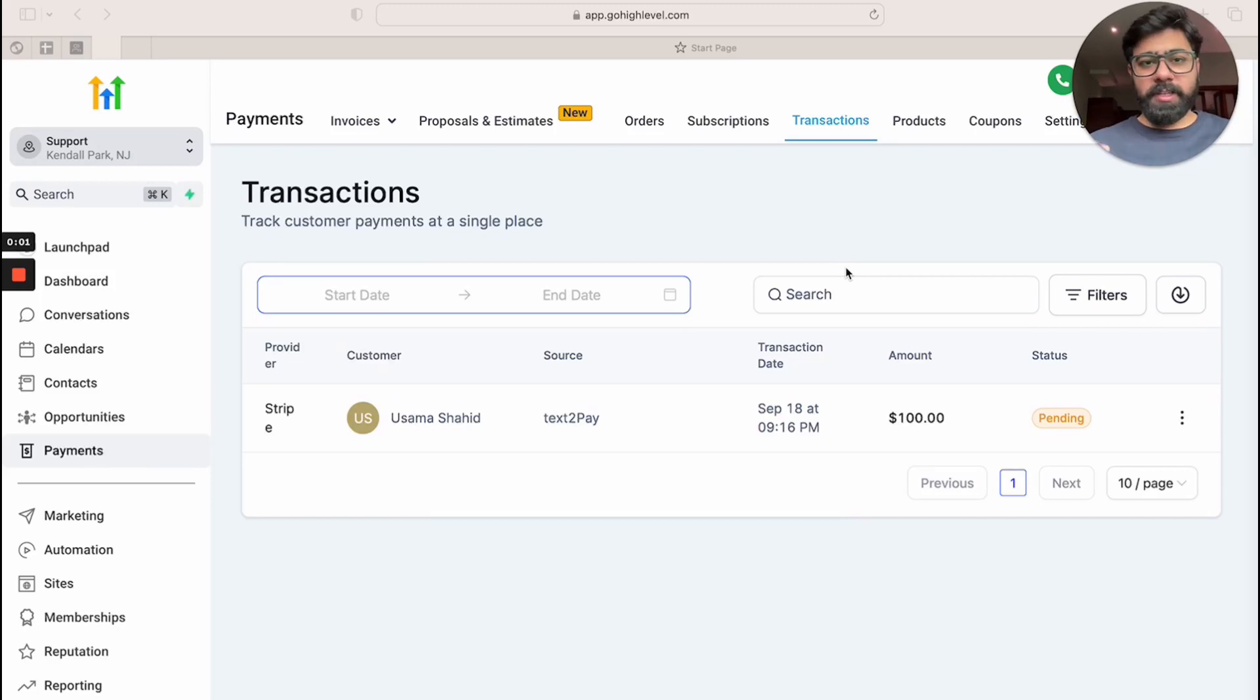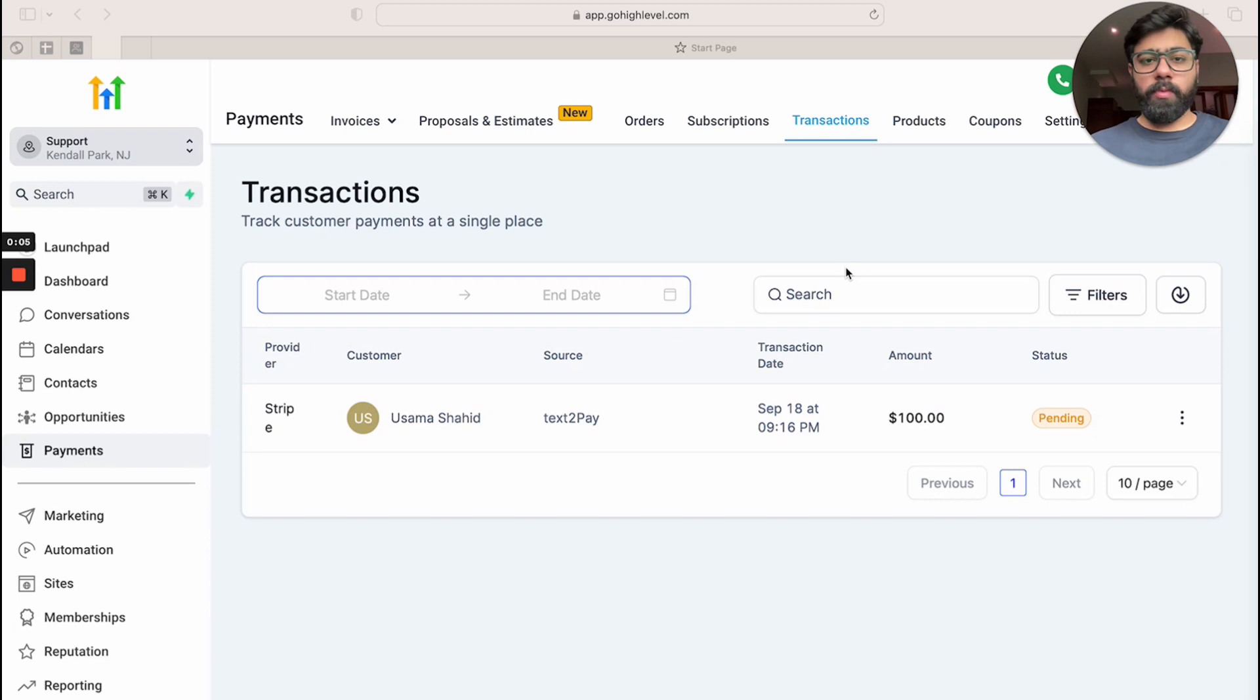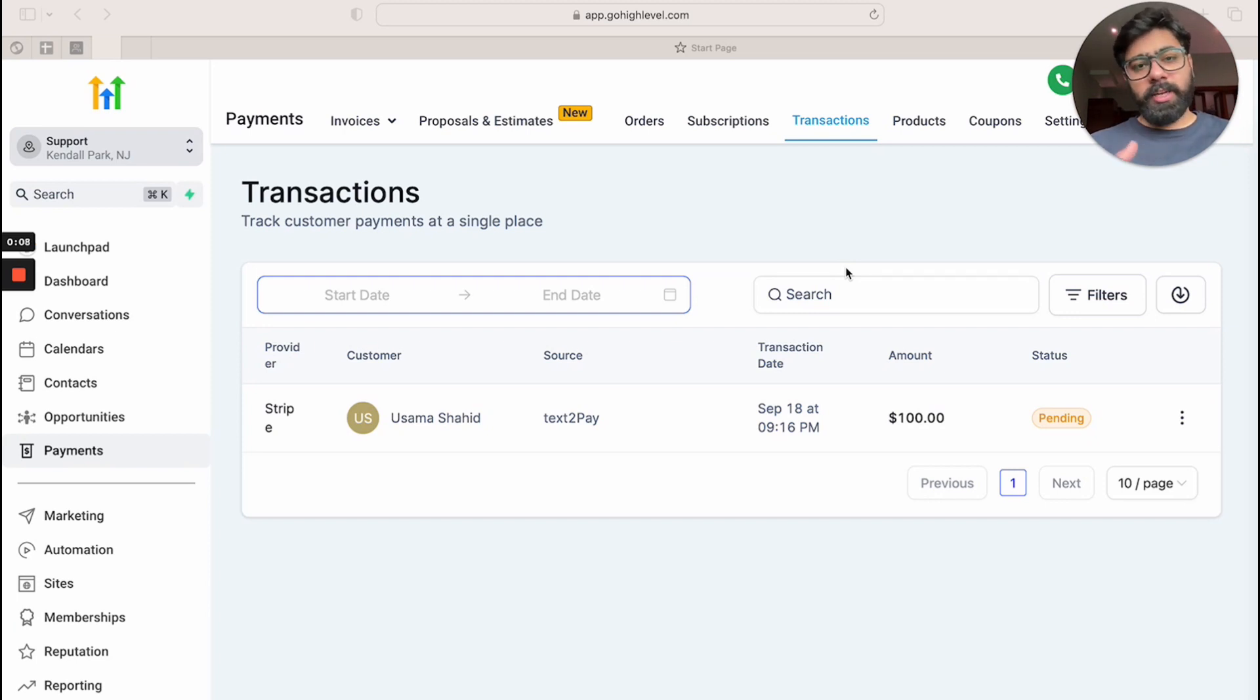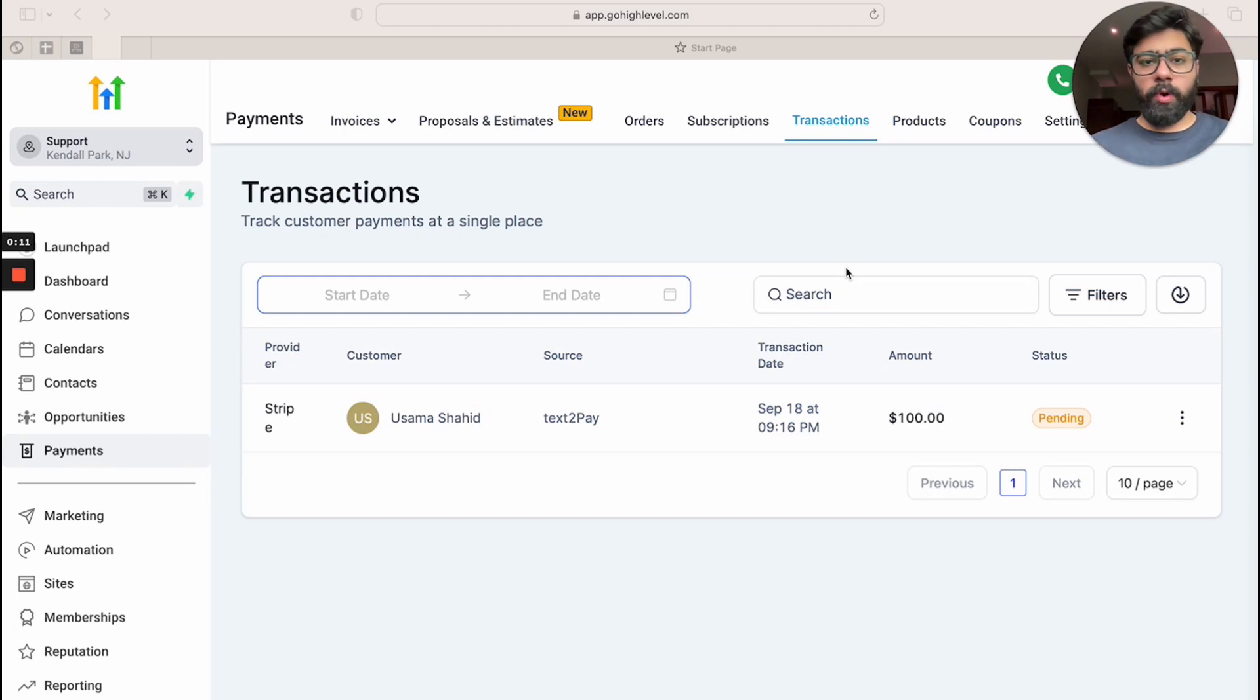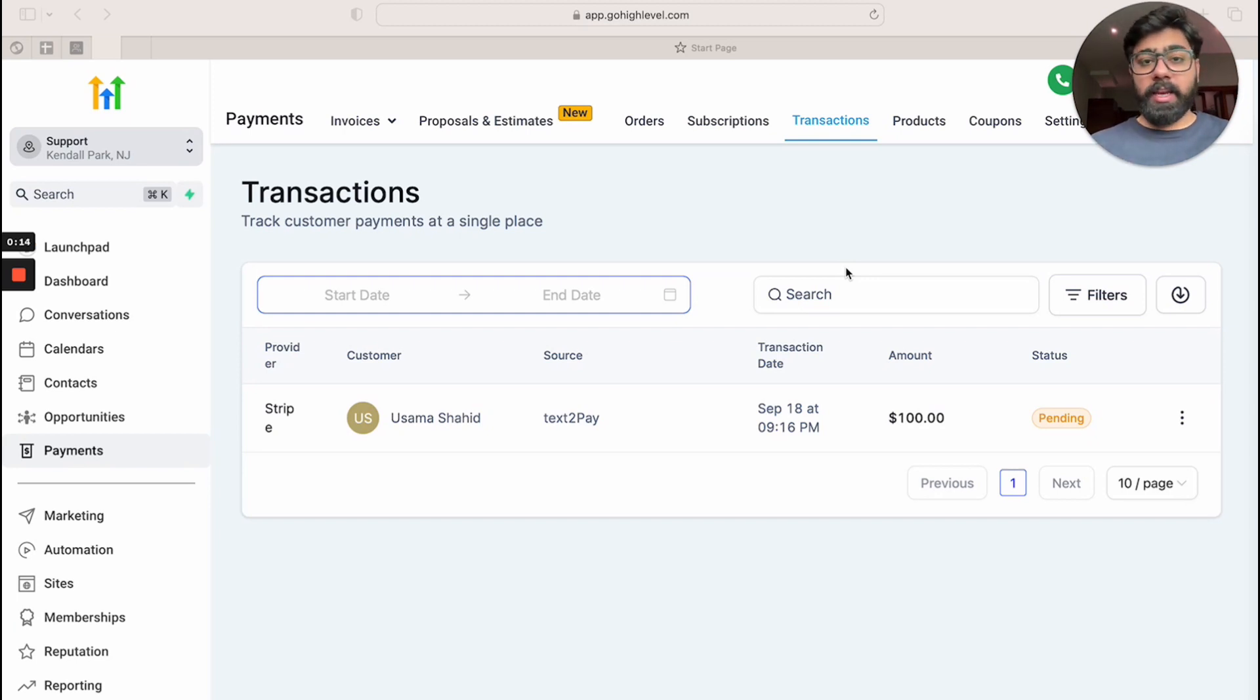Hey, what's up High Levelers? In today's video we're going to learn about text to pay links and how we can use them inside the mobile app as well as desktop version. Text to pay links are really useful when it comes to sending instant invoices from the mobile app or the desktop site and getting paid from your clients.